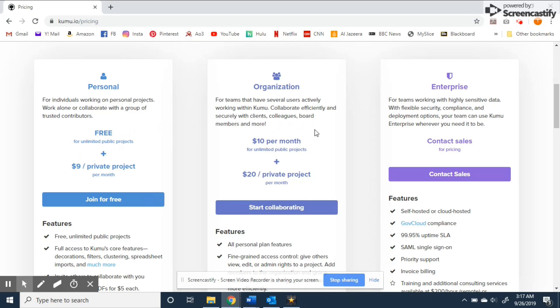Upgrading to an organizational account allows you to group related projects and users under a central account that is managed by the organization's admins. Organizations can also add users with read-only access to projects while personal accounts can only add contributors.